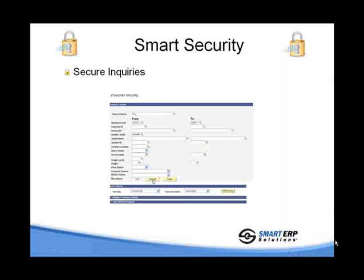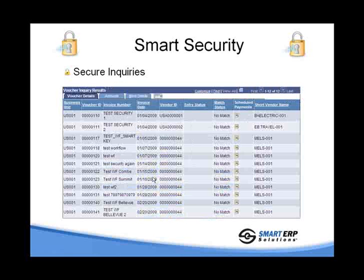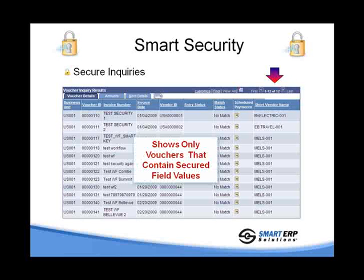Next, we'll move on to inquiries. In this case, we're going to put in business unit US001 and hit search. We're going to see our same 12 vouchers. You only show the vouchers that contain secured field values, just as in the search and the prompt.